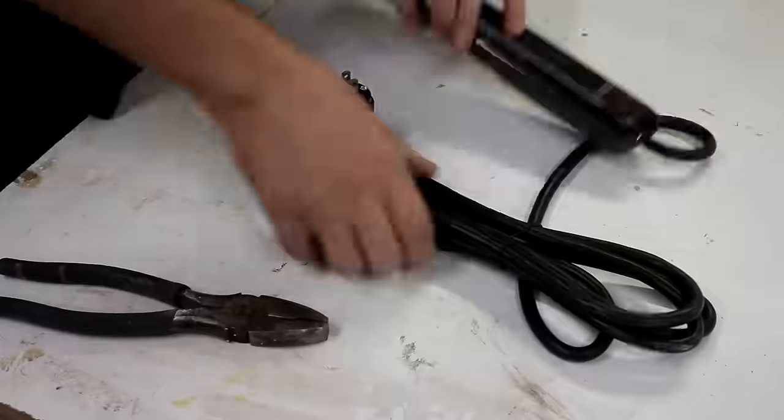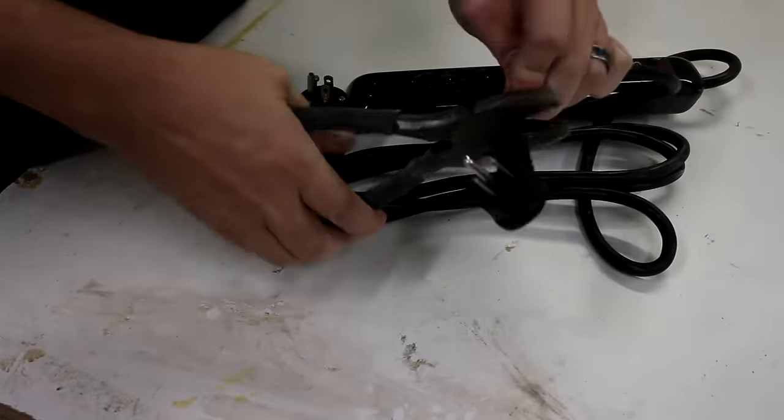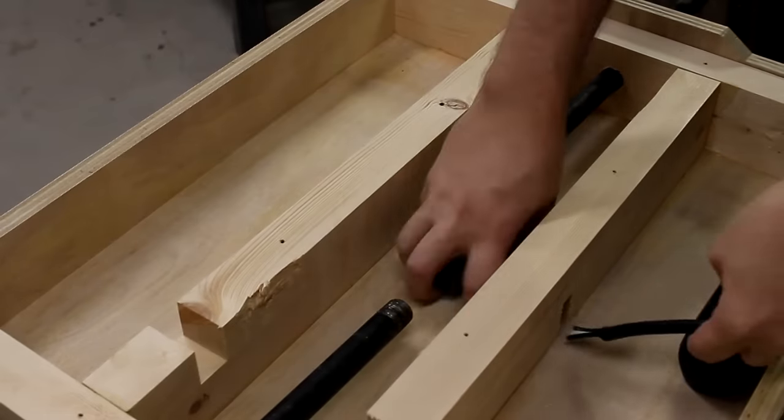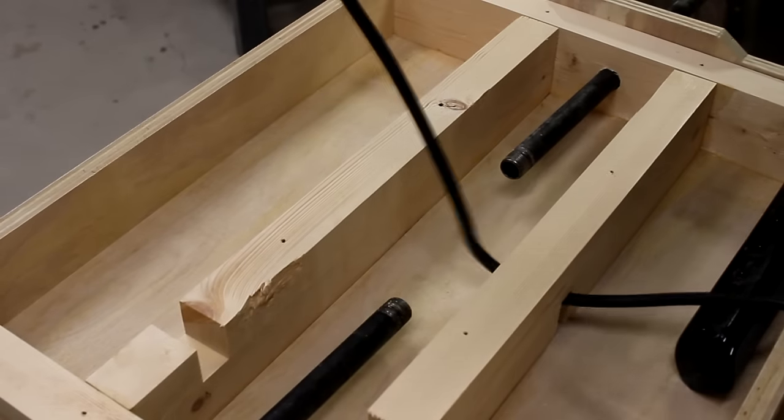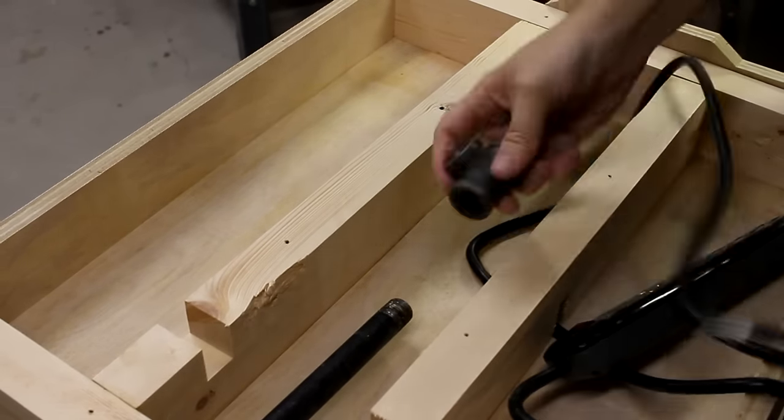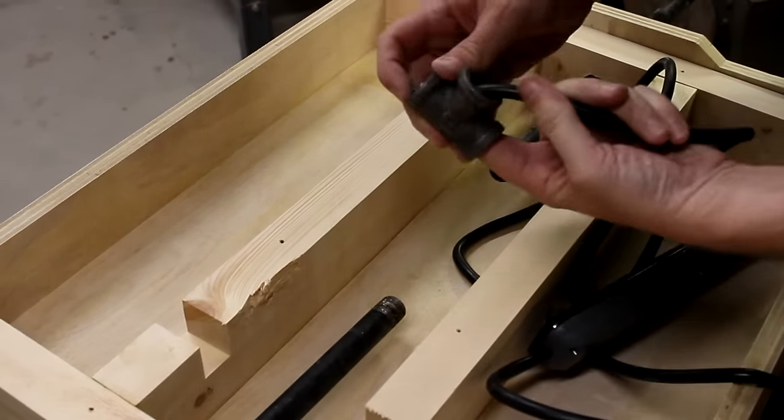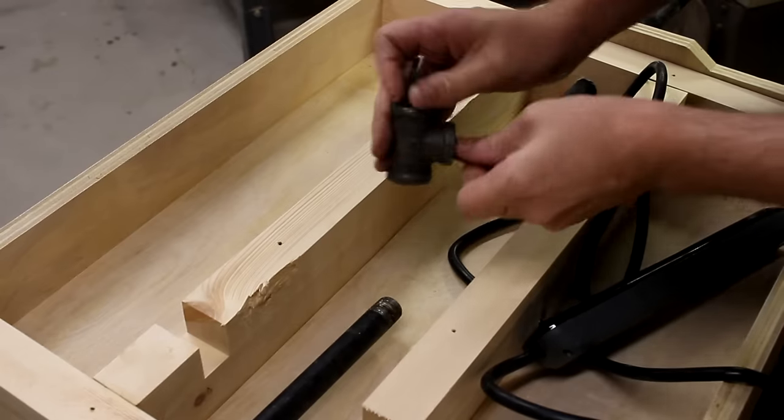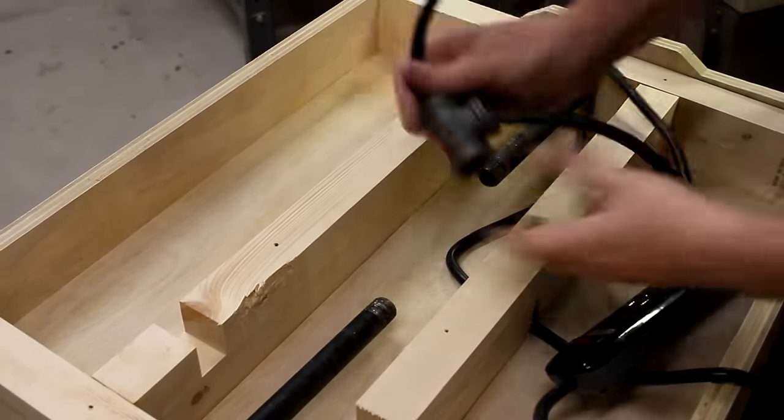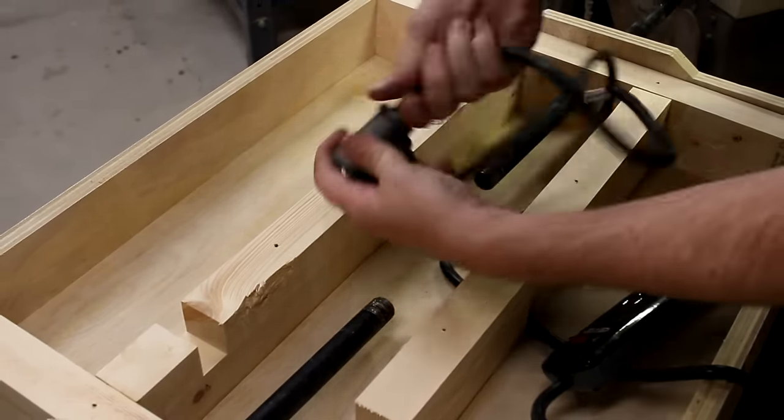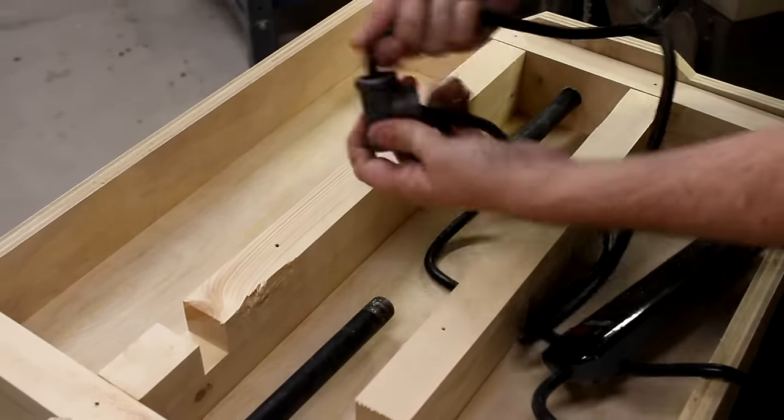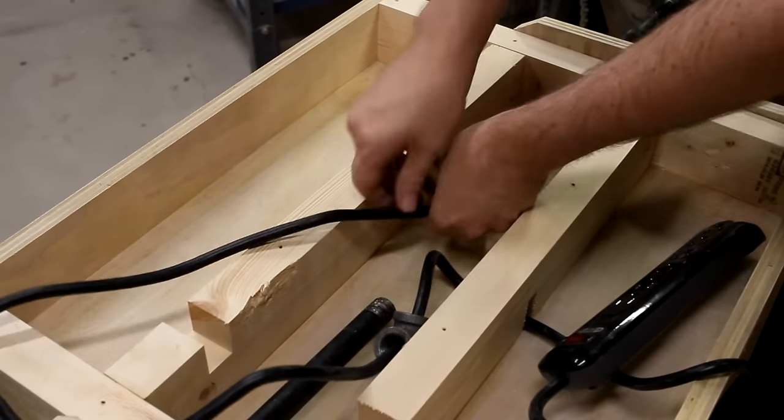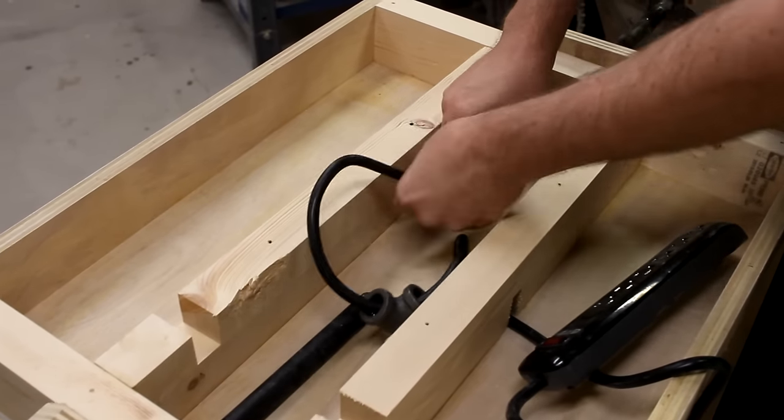I picked up this 15 amp surge protector and immediately destroyed it by nipping off the plug. Then, I thread the cord through the center notch of the front support, through a T connector, and then out through one of the black iron pipes.